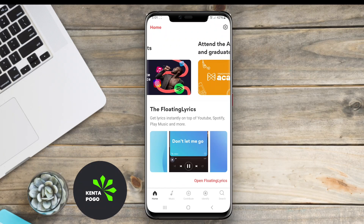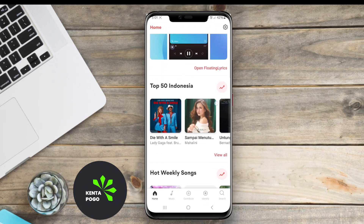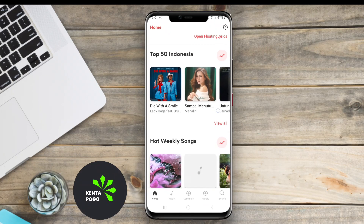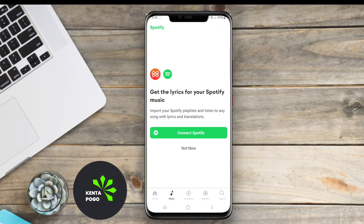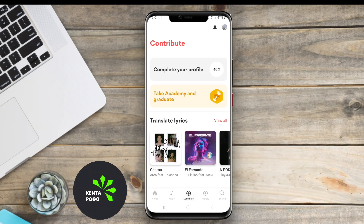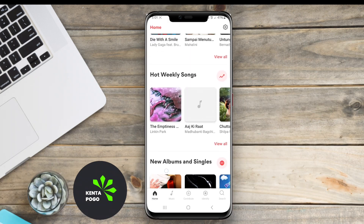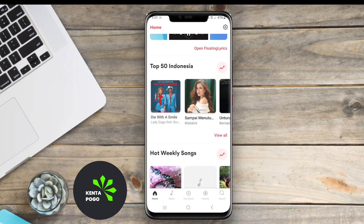Today, we're diving into the world of music with a special focus on a fantastic tool that every music lover should have on their Android device: a Lyrics Finder app. A Lyrics Finder application for Android is a tool that allows users to search for and display the lyrics of their favorite songs quickly and easily.